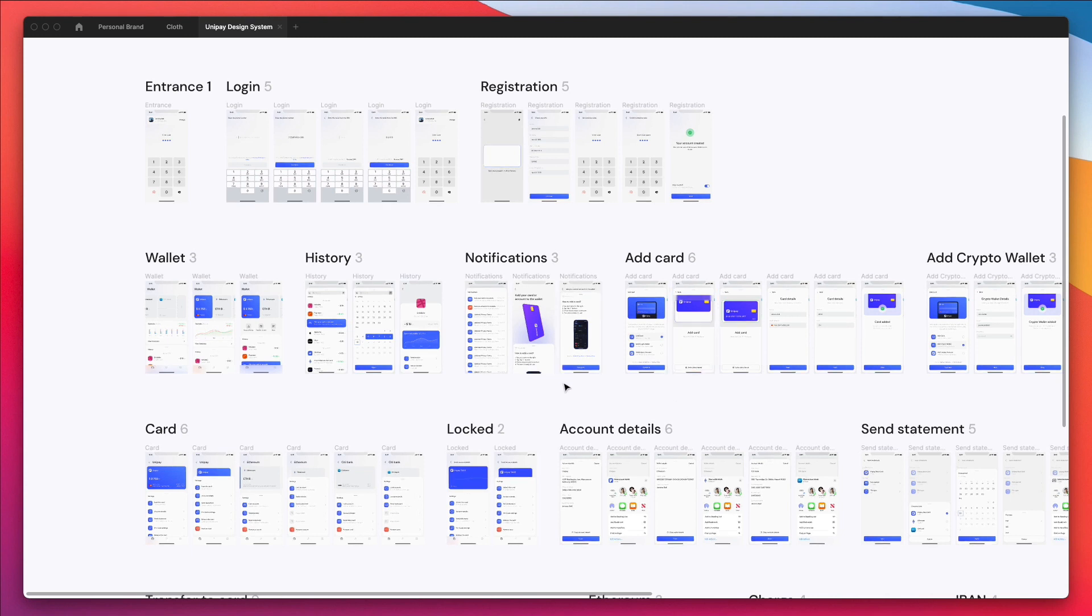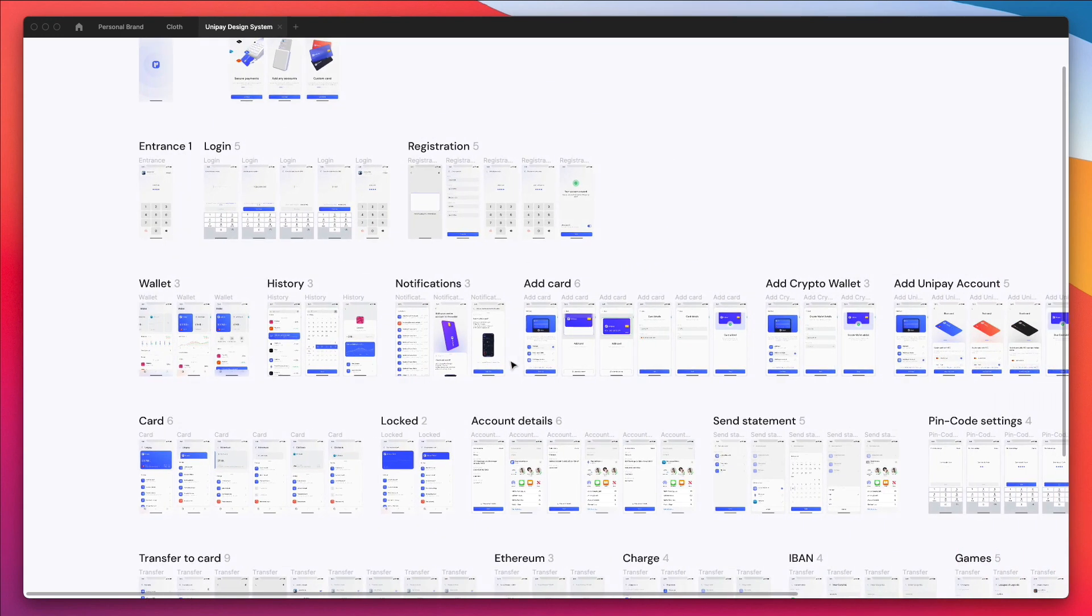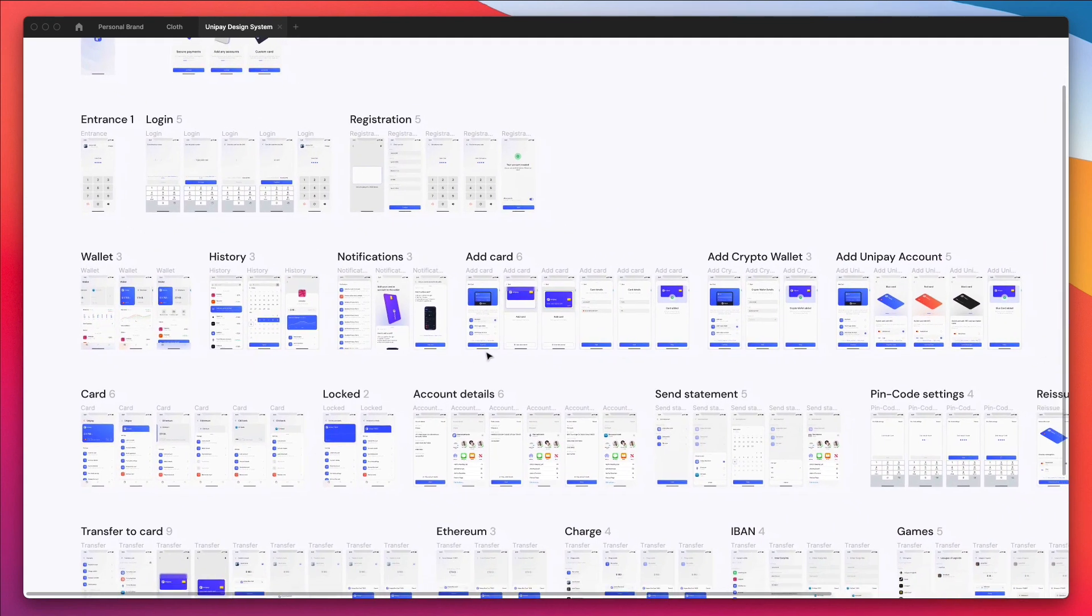And also you want to consider the fact that if you're not only creating a design for mobile but this design is going to be translated also for a website experience and for tablets, you have to think about those things ahead.